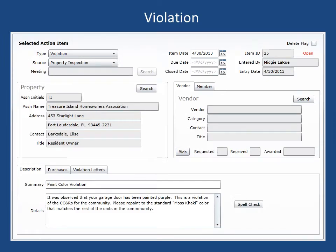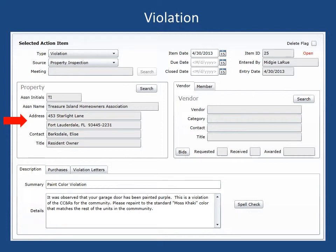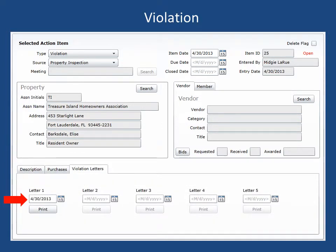Now let's look at entering a CC&R violation. First, the type was set as violation. The source as property inspection. The property address was selected where the violation occurred. The violation description was entered. And finally, a date was entered for the initial violation letter to be sent.